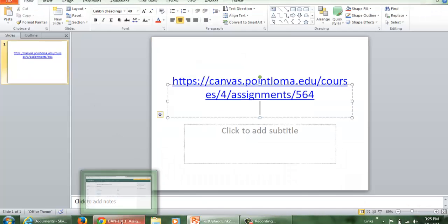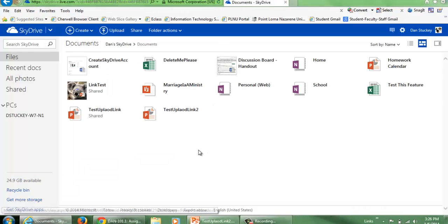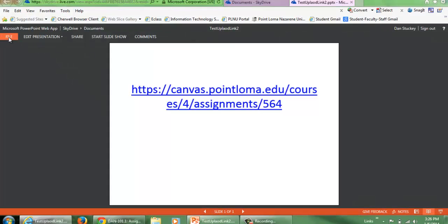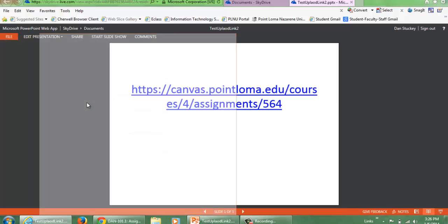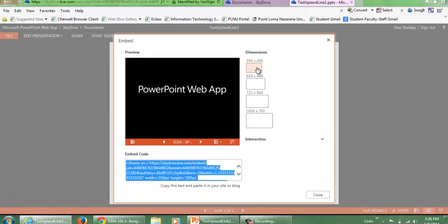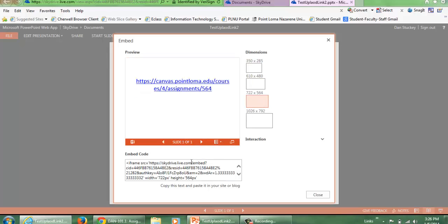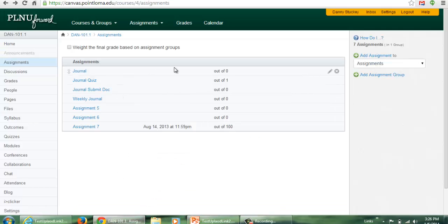So I can go to my SkyDrive — I'll go to where I'm already logged in. If I refresh this page, there it is, it's in there. I click on that link, go to File, click Share, then Embed, then Generate. I make sure I have the size that I want, grab that embed code, copy it, and go back to my Canvas course.